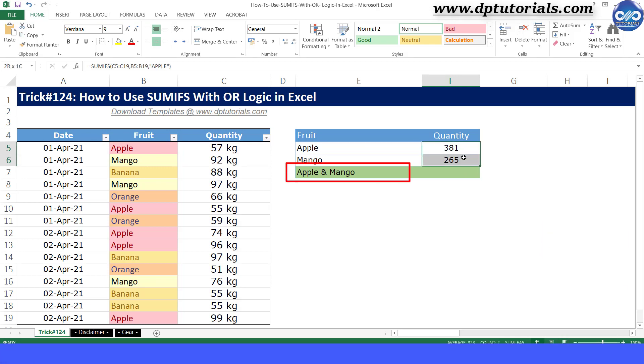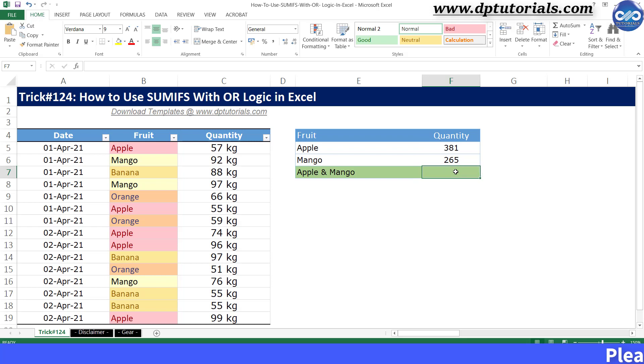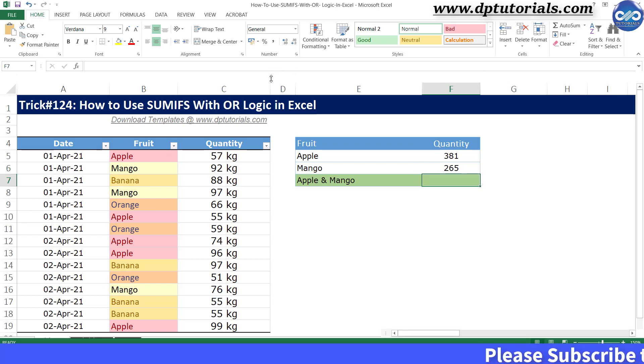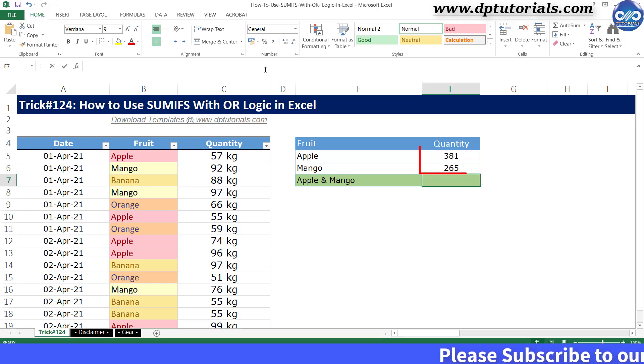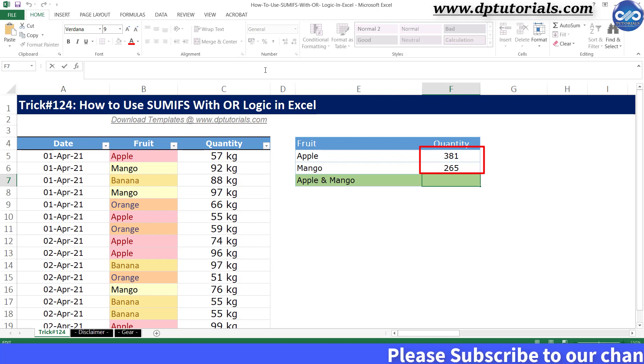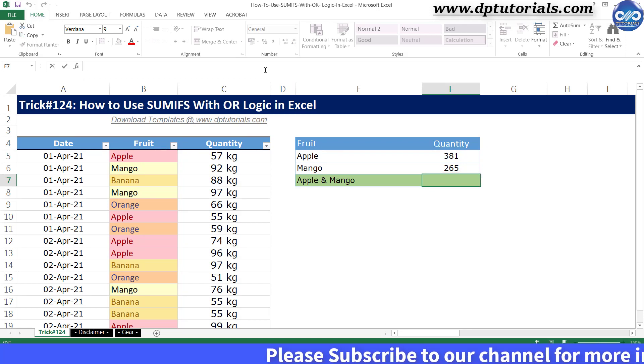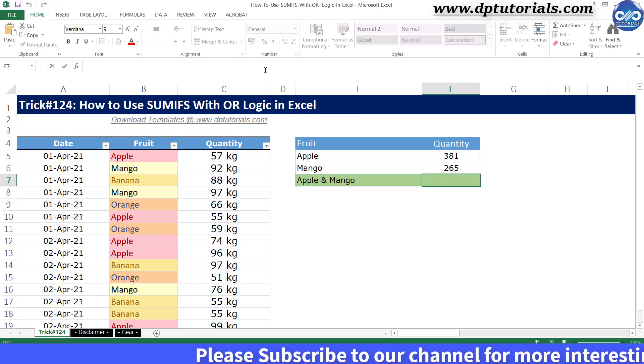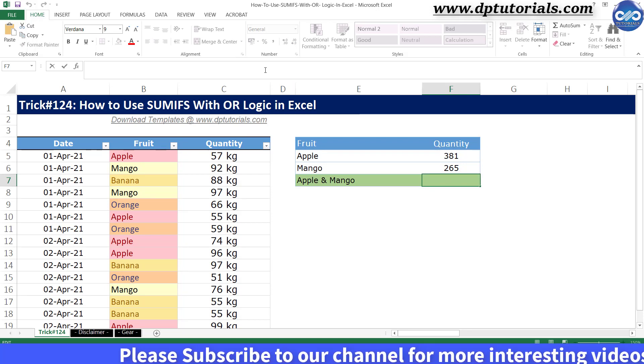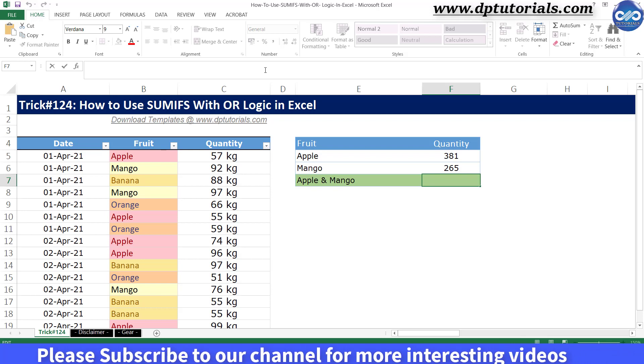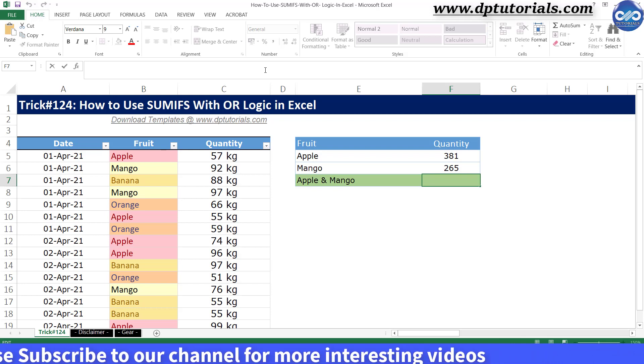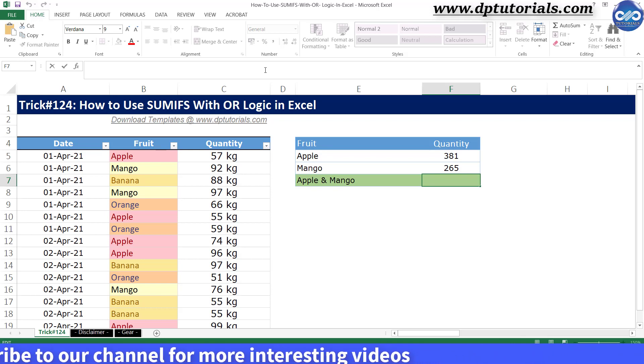if you go with the normal method, you have to apply SUMIFS twice to get the total or I should be adding both the above results individually. But you know you can get this result by using the OR logic in the SUMIFS function like this.